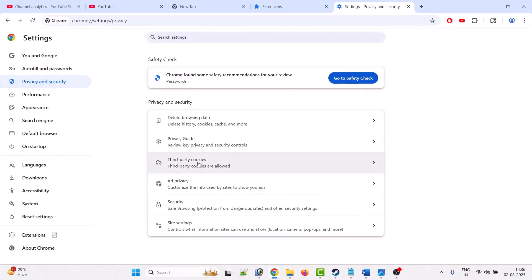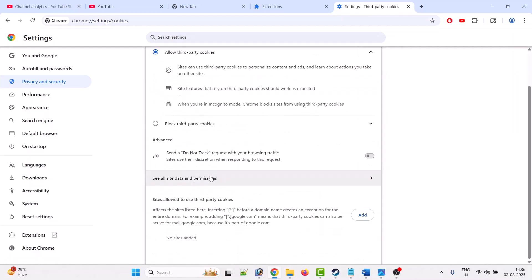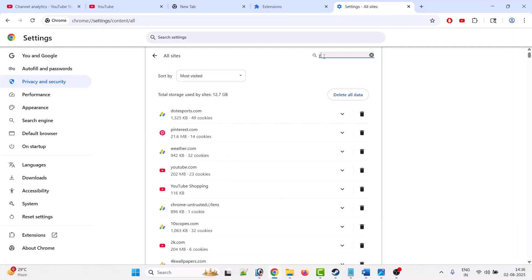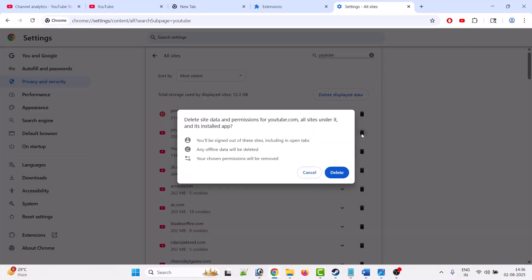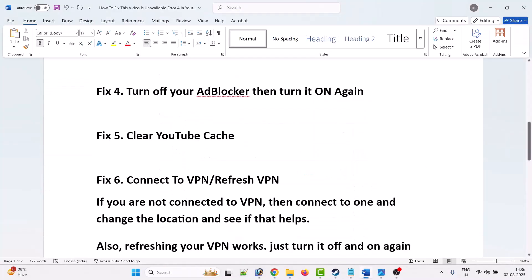Then click on third party cookies, then click on see all site data and permissions. Here search for YouTube, and beside youtube.com, click on trash icon and click on delete to confirm. Now you can check if error code 4 is fixed or not.